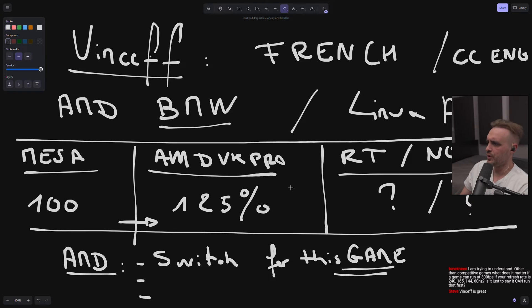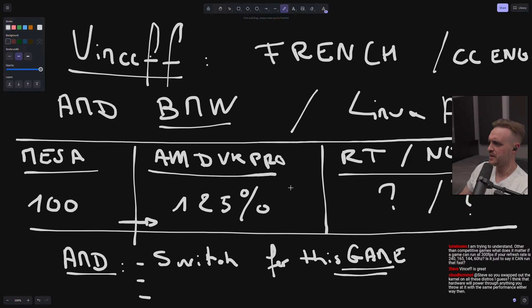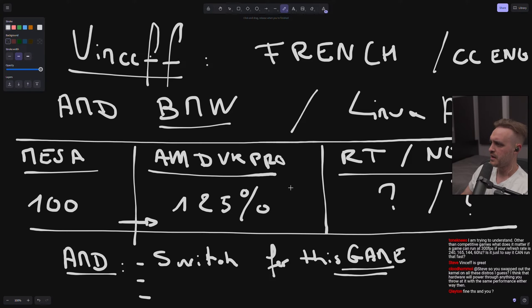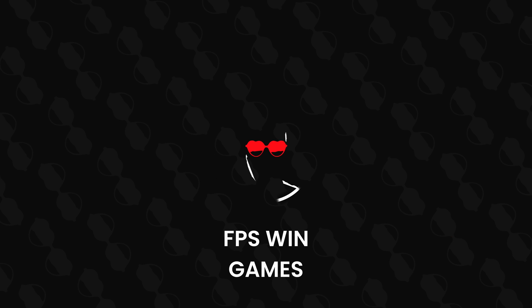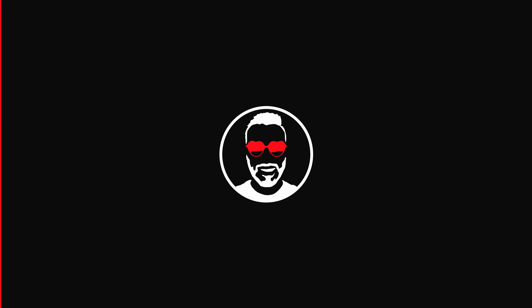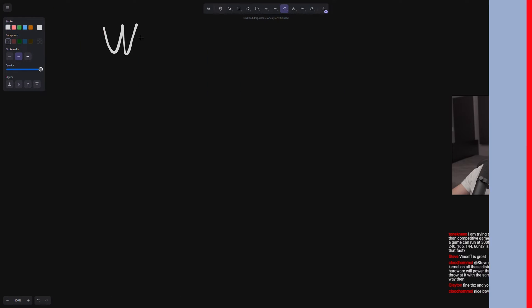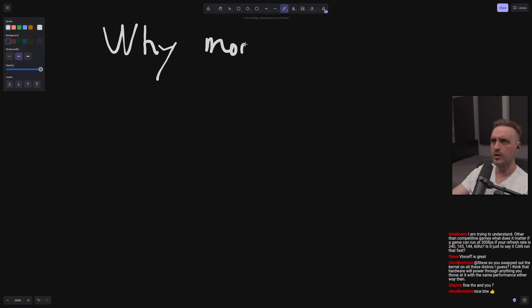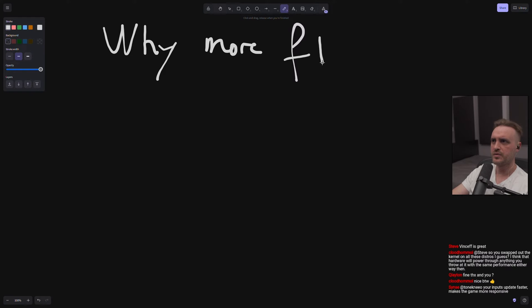I'm trying to understand with competitive games - what does it matter if a game can run at 300 FPS if your refresh rate is 240? It just cannot display that fast. OK, that's a good question, that's a really good question. So why more FPS?